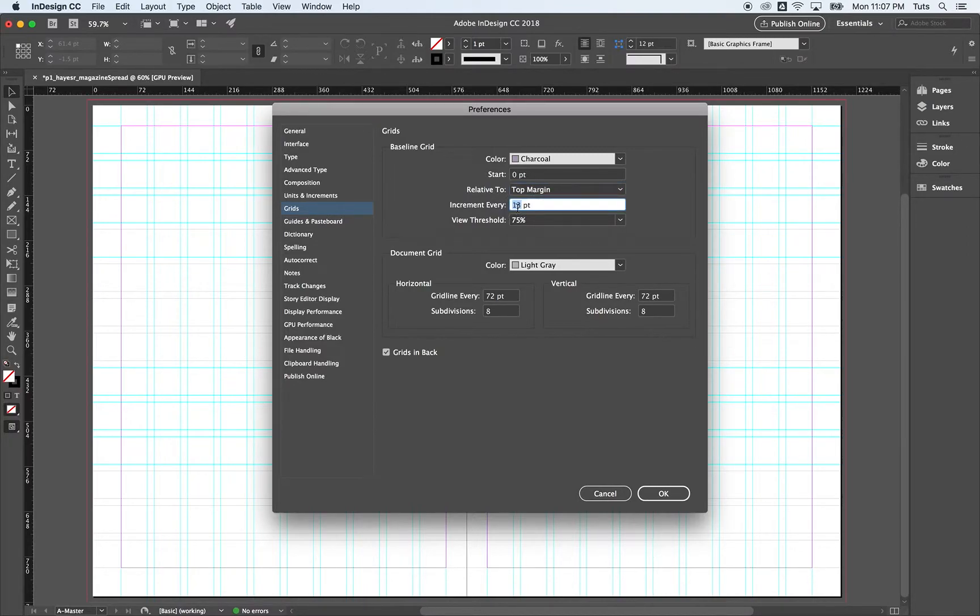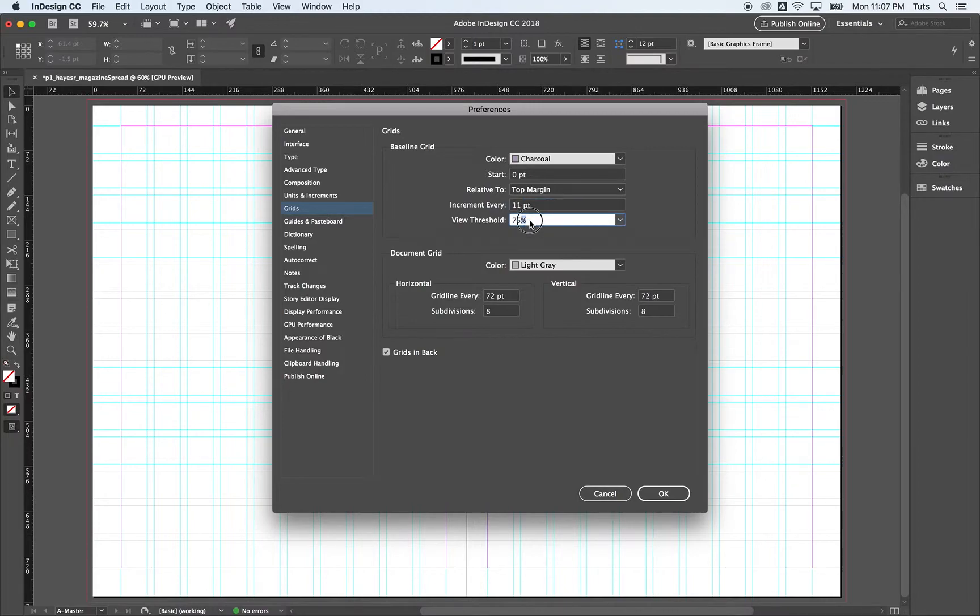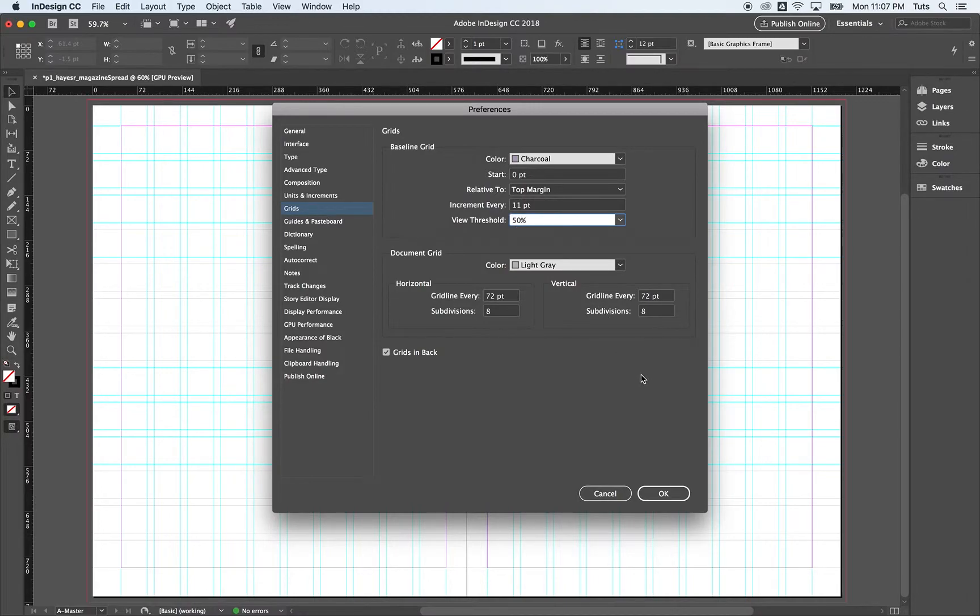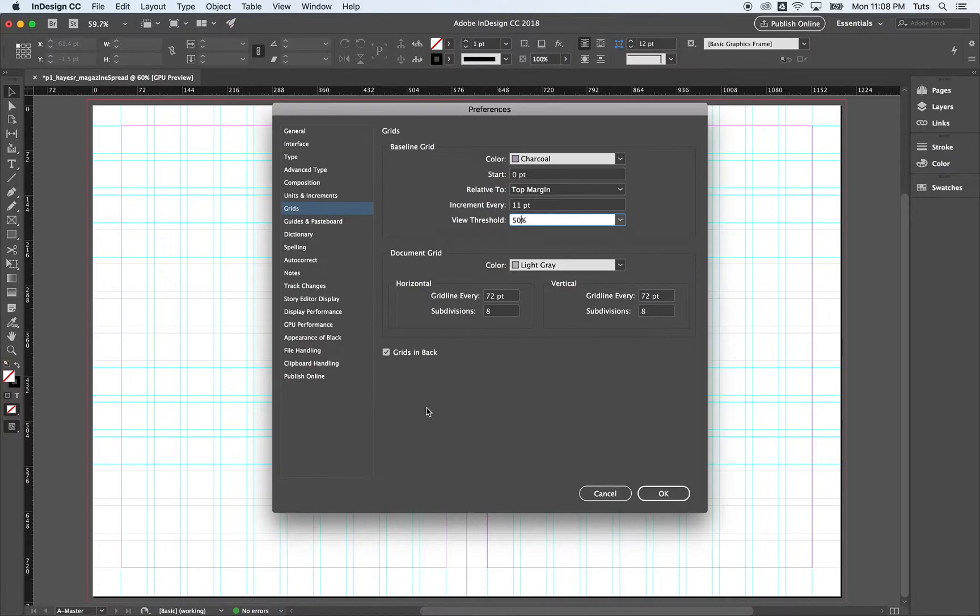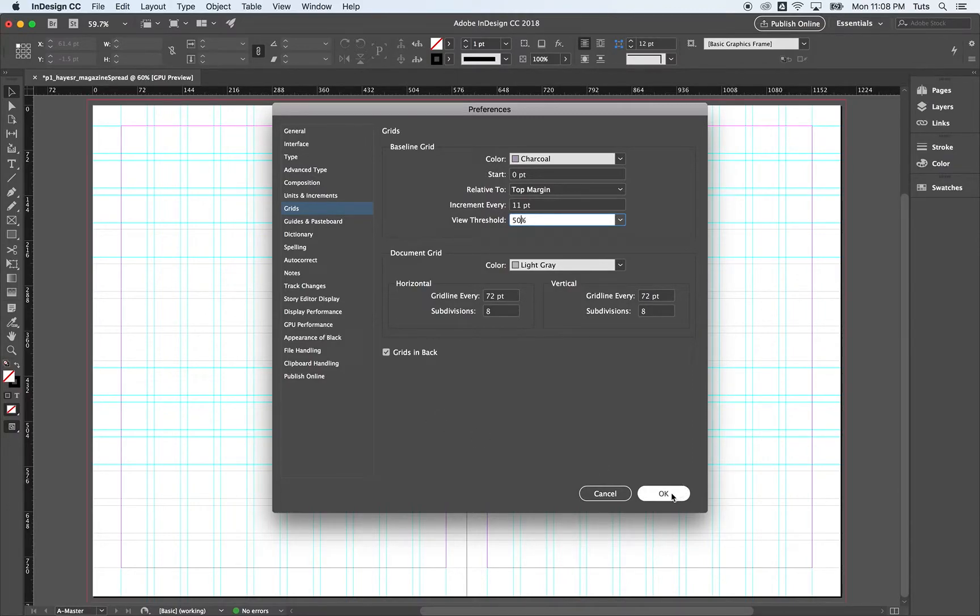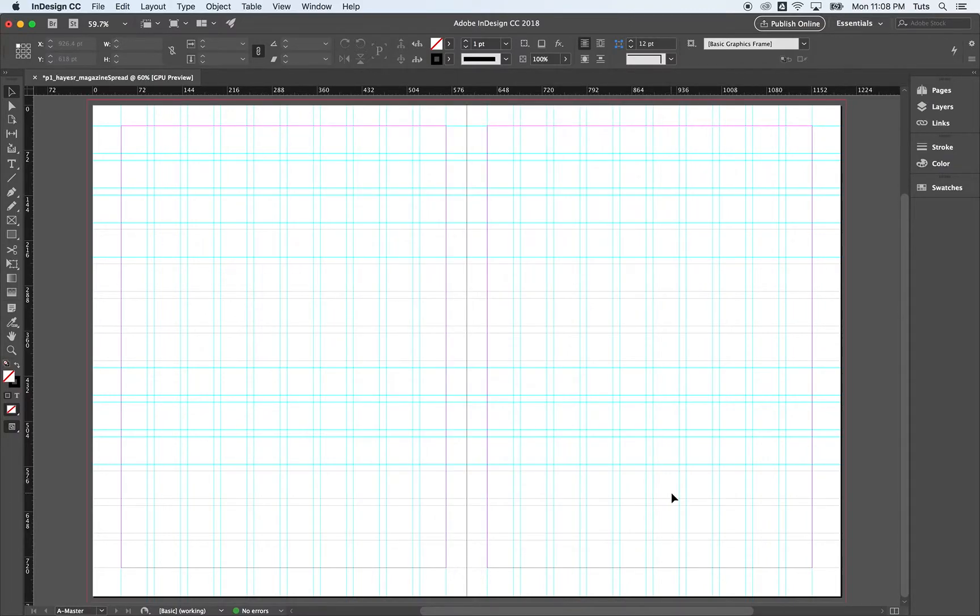Increment, same as our leading, same as our gutter, 11 points. And we want our view threshold. Where will we see this zoomed at 50% or higher? We will see this baseline grid. And we want to make sure grids show up in the back. That means once we start placing text and images, we can still see the grids, but they will be behind the pictures. And let's click OK.